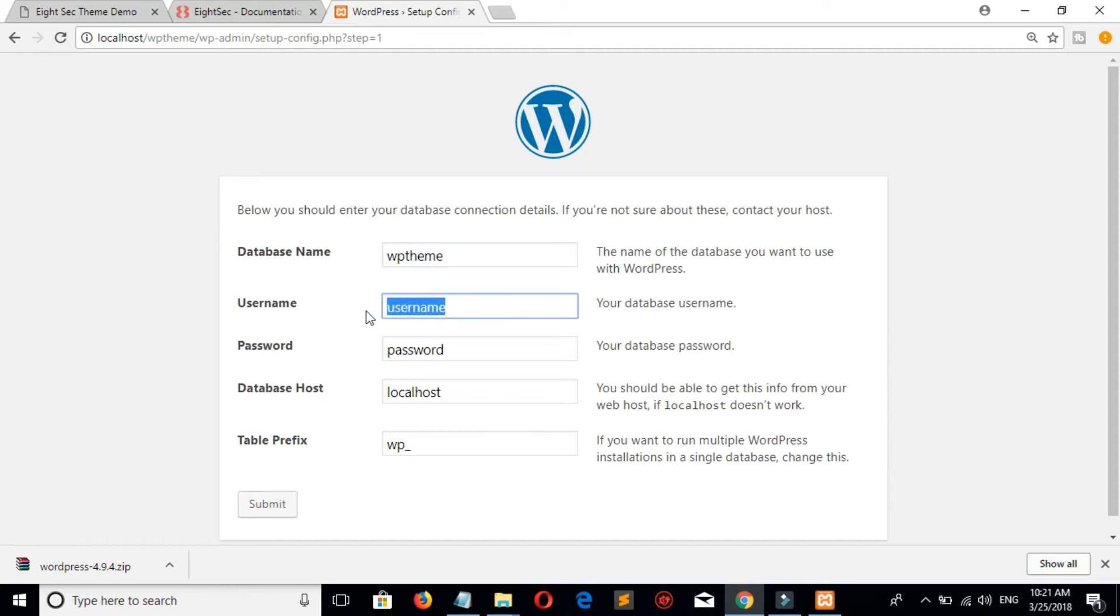Username is root. By default we have not set our password.